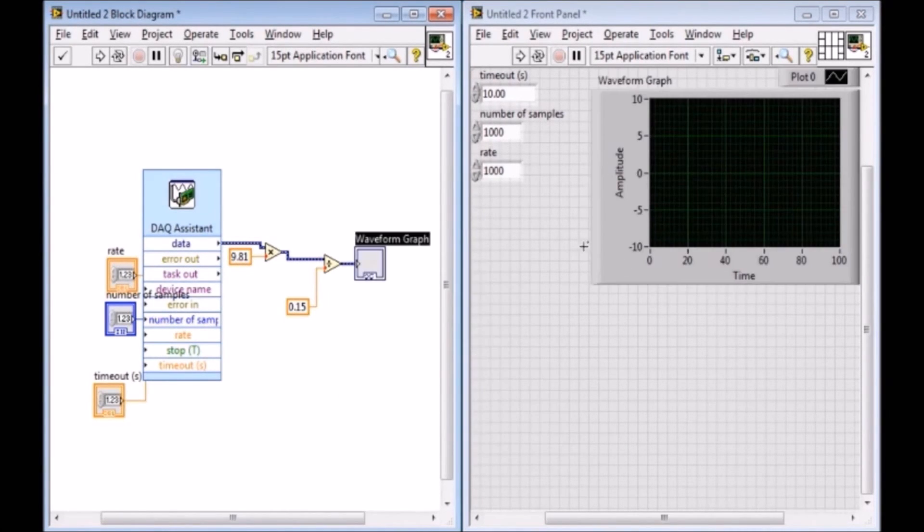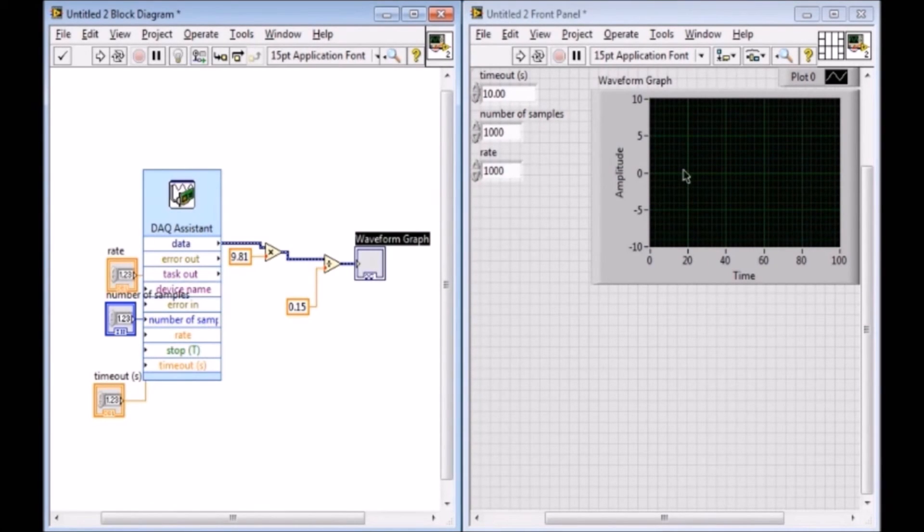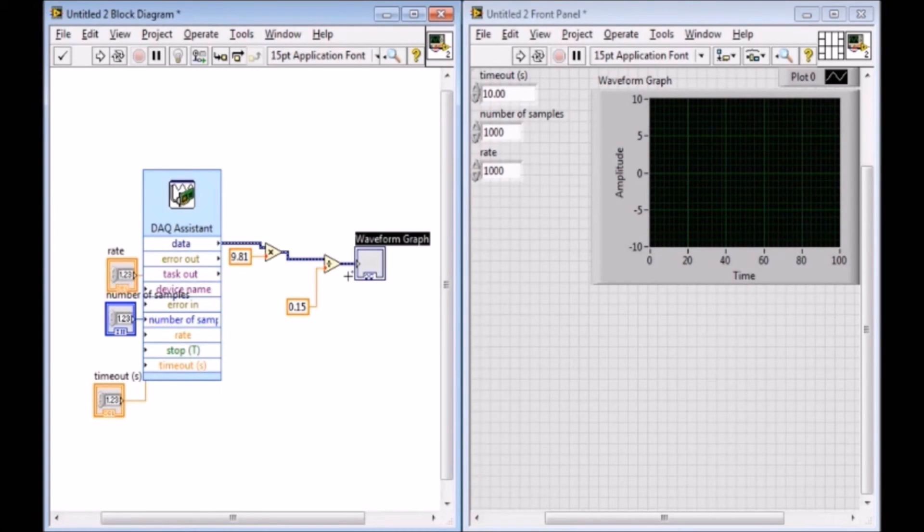So now if I graph this, then it will give me the output of the accelerometer in meters per second. Now of course, it's going to be centered about 9.81 because that's the nominal output of the accelerometer when it's just at normal gravity range.